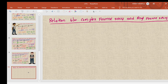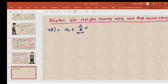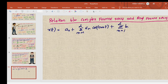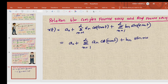The topic in this lecture is the relation between complex Fourier series and real Fourier series. The real Fourier series we have derived already is x(t) = a_naught + sigma n=1 to infinity of a_n cos(n omega_naught t) + sigma n=1 to infinity of b_n sin(n omega_naught t), which we can write as a_naught plus sigma n=1 to infinity of [a_n cos(n omega_naught t) + b_n sin(n omega_naught t)].